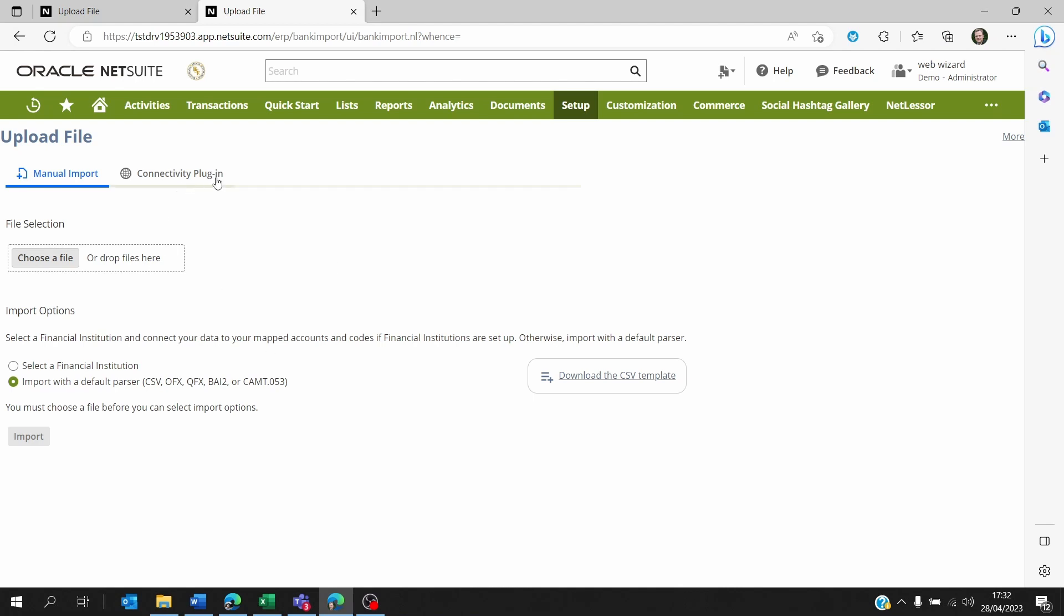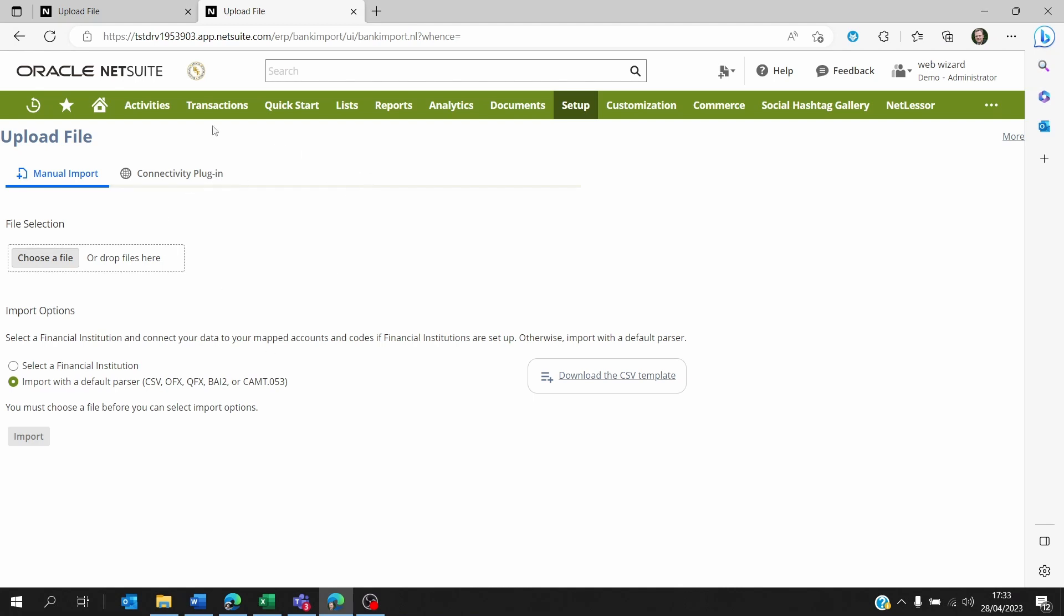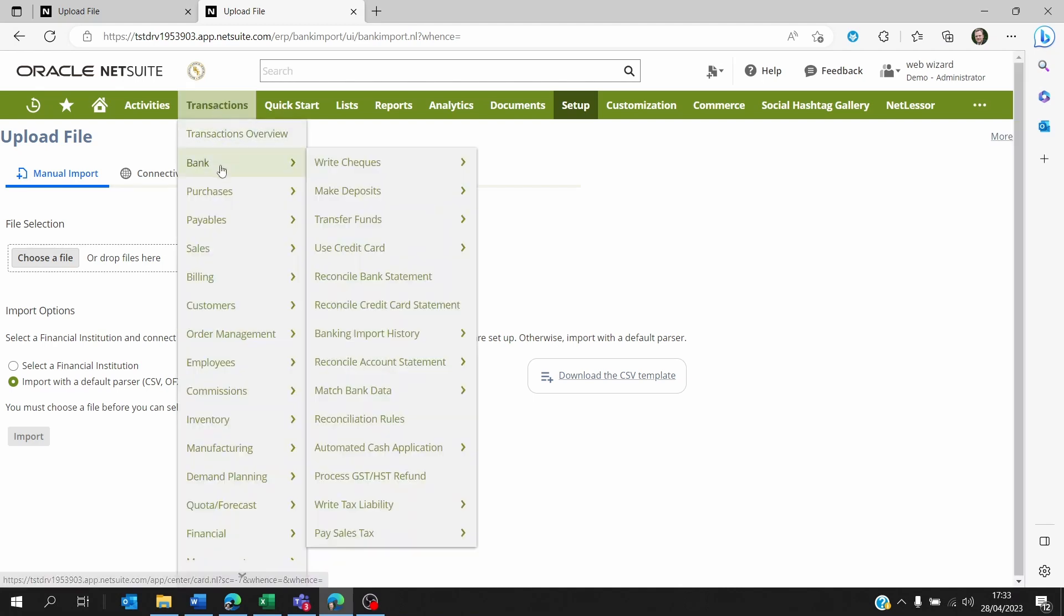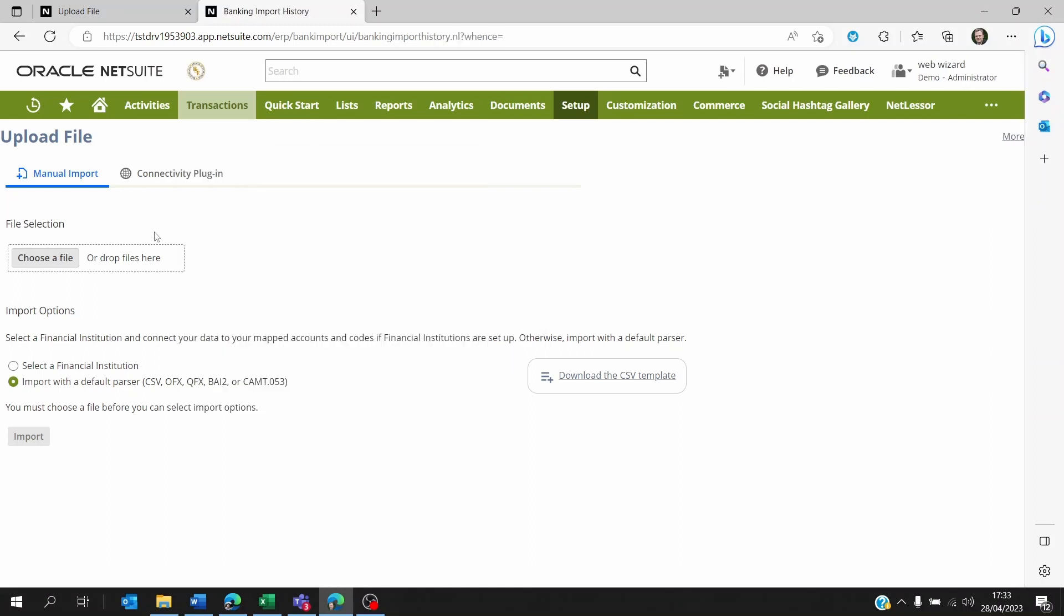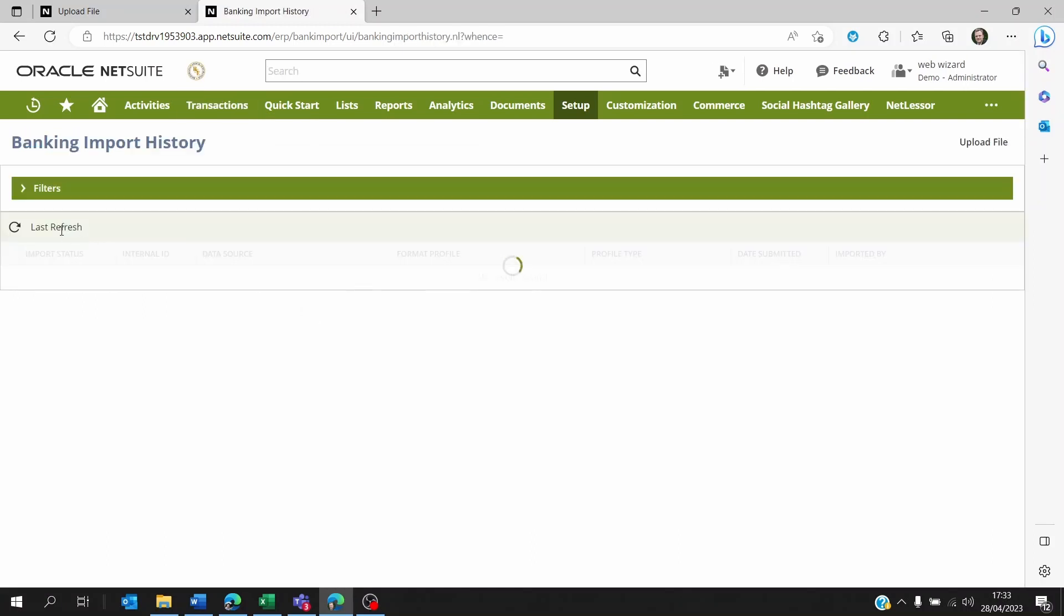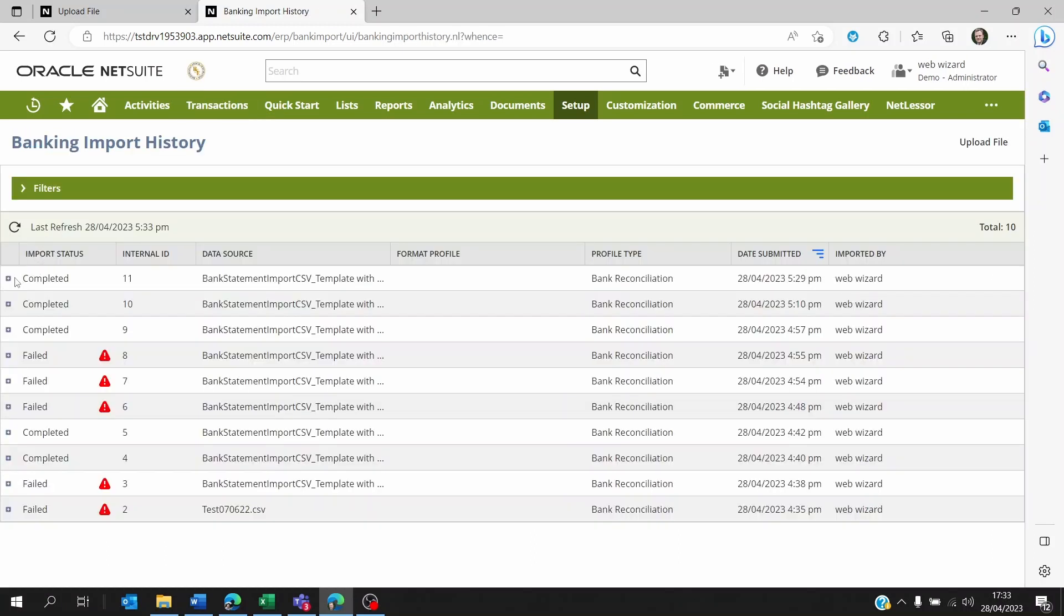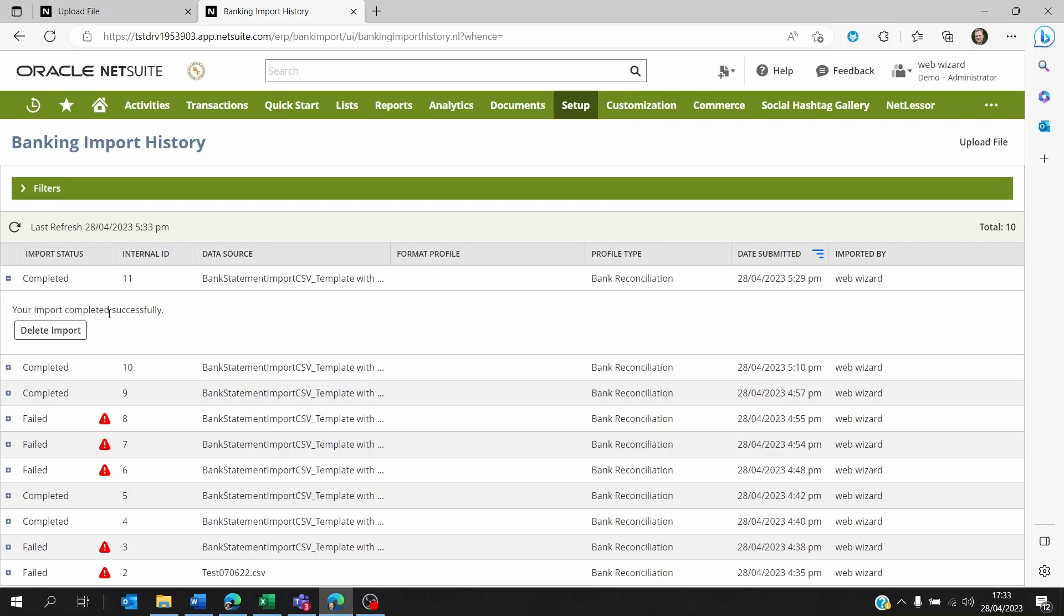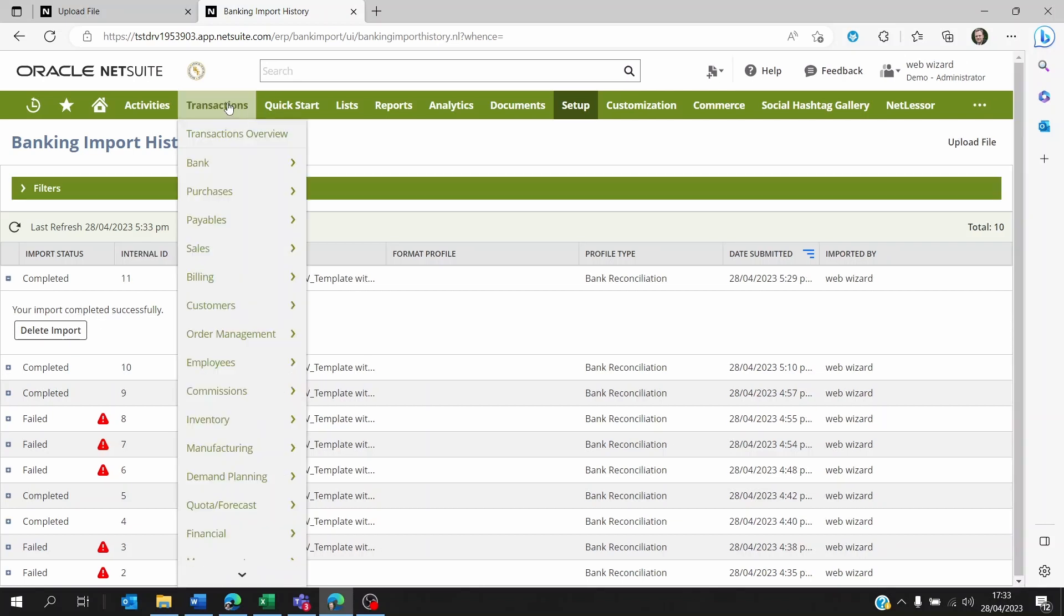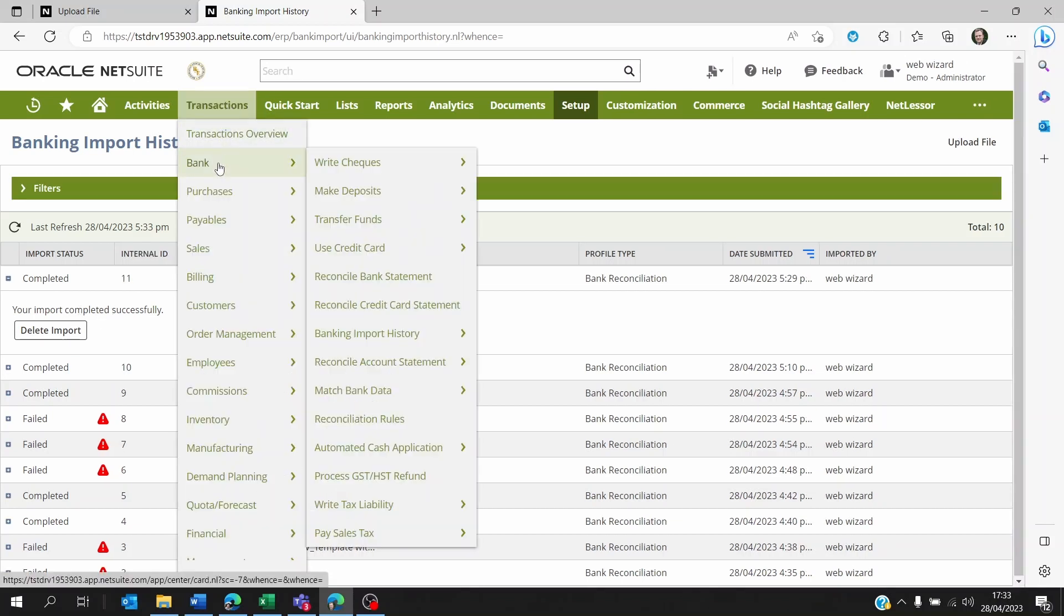I'm going back to NetSuite. So I imported this. Let's go to Bank, we'll have a look at the Import History. We see that it's been completed and it was a success.